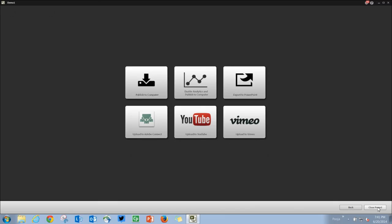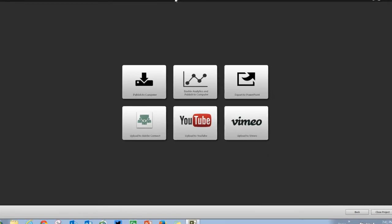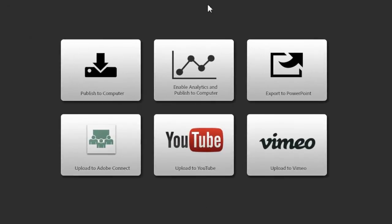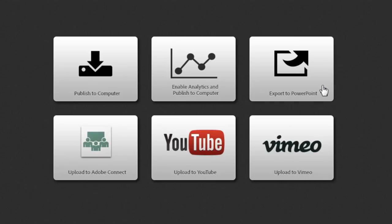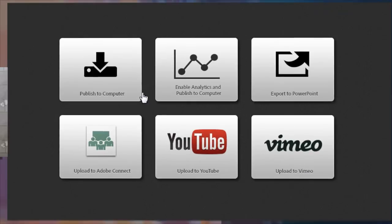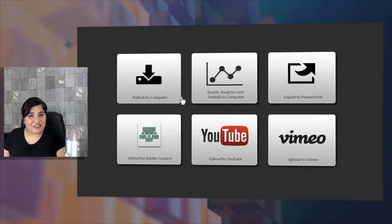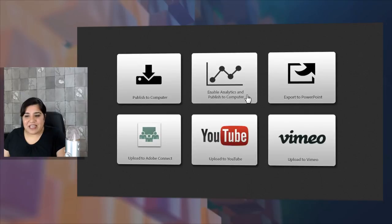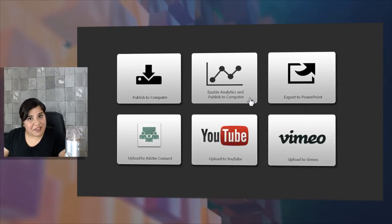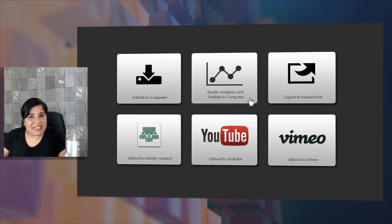Once you are done with all these edits, go ahead and click publish and that will allow you to publish to your computer, enable analytics and publish to computer, export to PowerPoint, upload to Connect, YouTube or Vimeo. So you can go ahead and use one of these options to publish your HD training videos. And don't forget to try out enable analytics and publish to computer. This will give you some great analytics reports and allow your students to collaborate while watching the video.